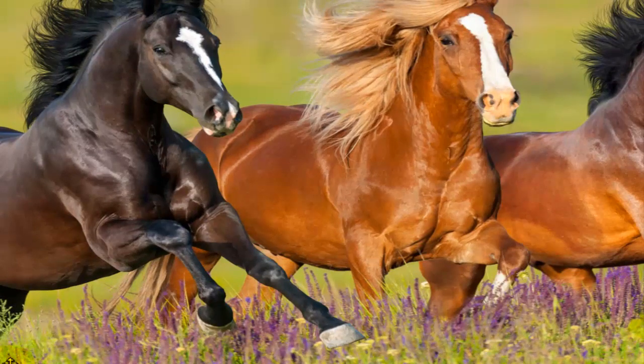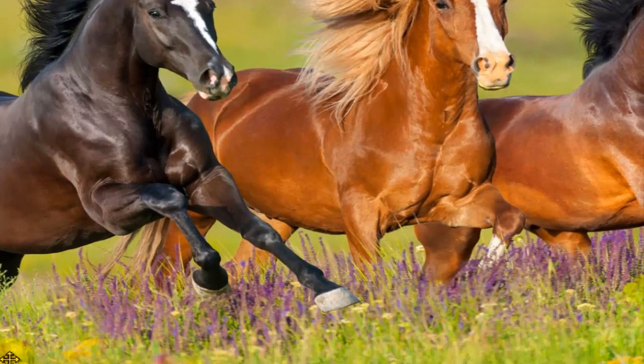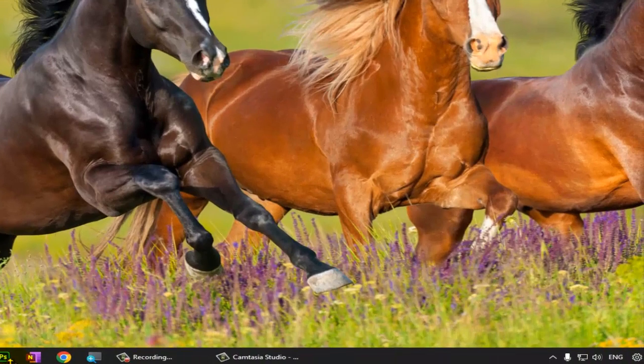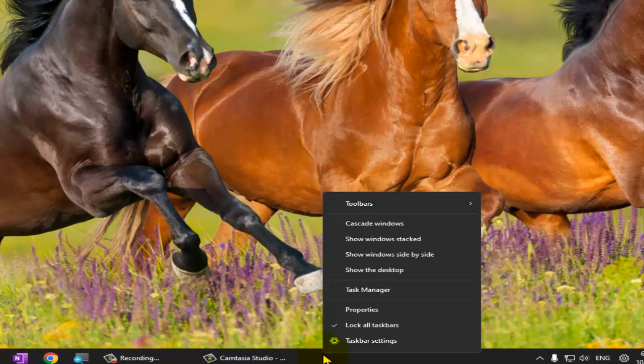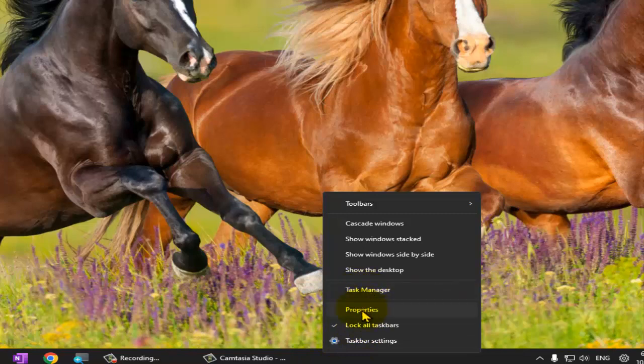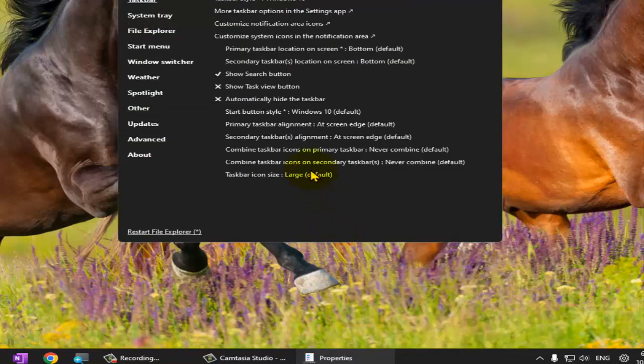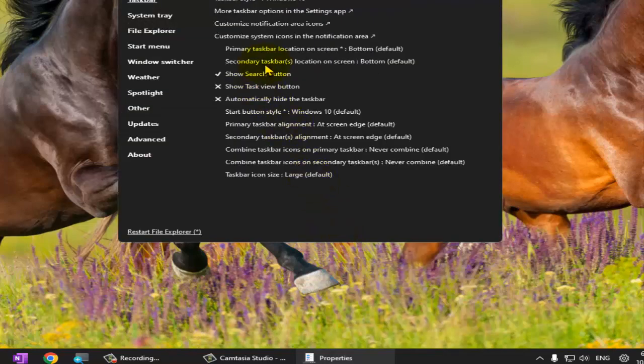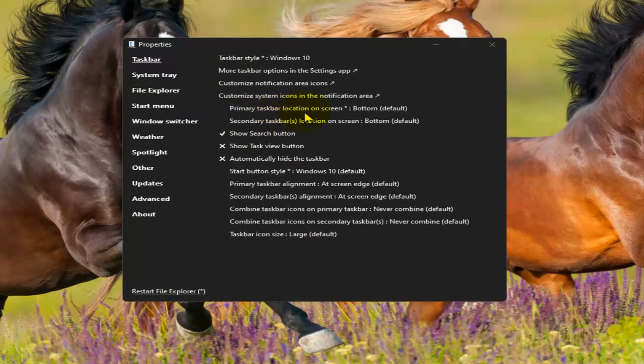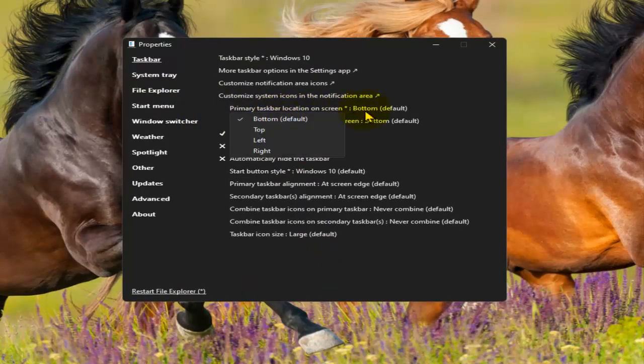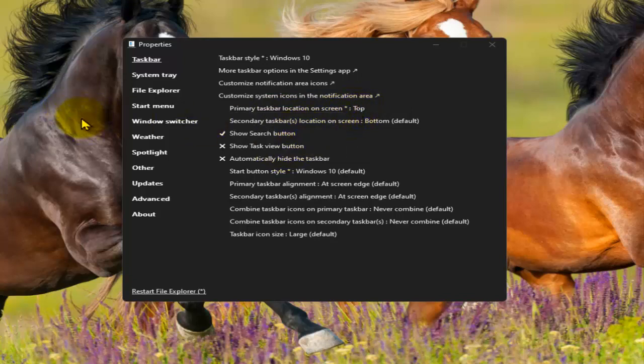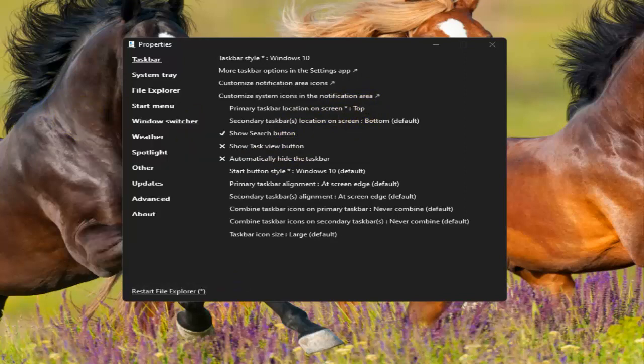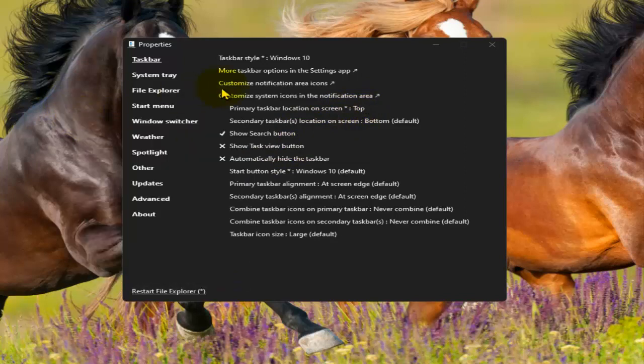Now what you need to do here is to right-click on the taskbar and move your mouse to properties. Please tab on properties. From here it's very simple. Primary taskbar location on screen - bottom. From here you can choose top, left, or right.